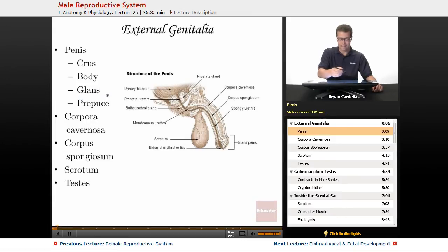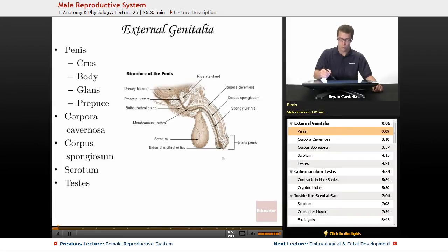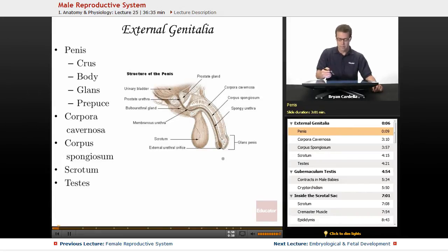The glans portion of the penis — the glans penis — is also known as the head of the penis, where the urethral opening is found. Through the urethra, urine and seminal fluids containing sperm come out.